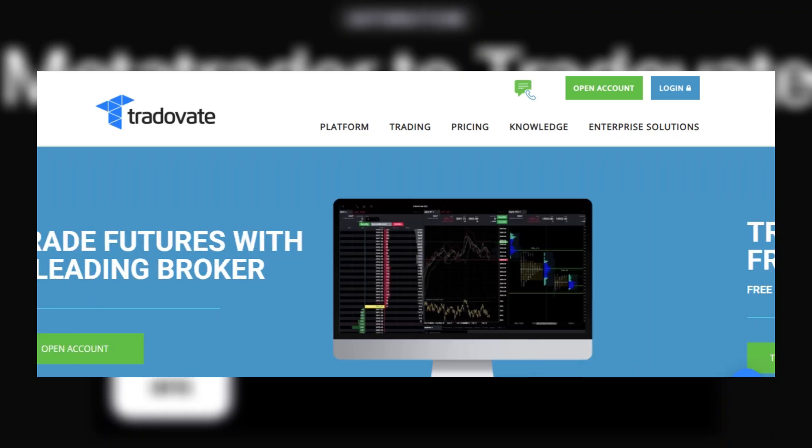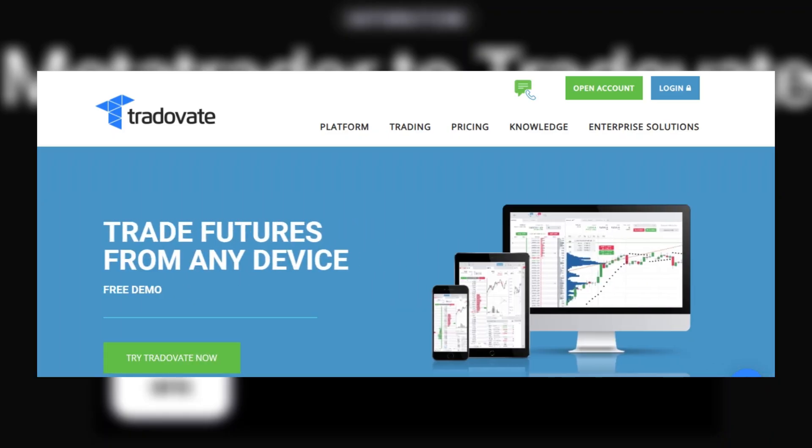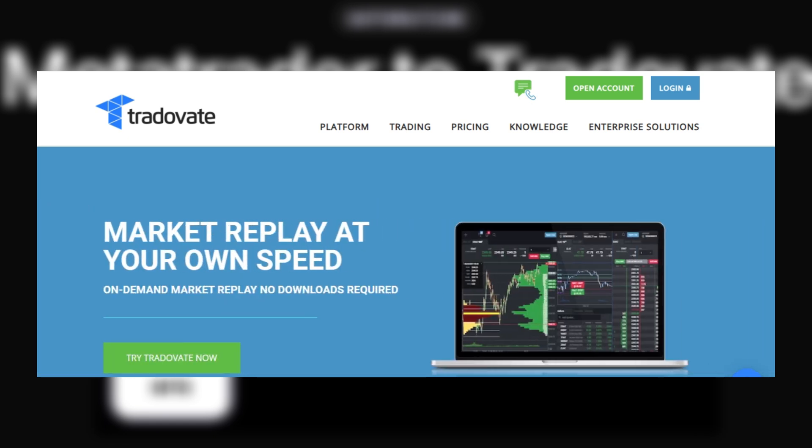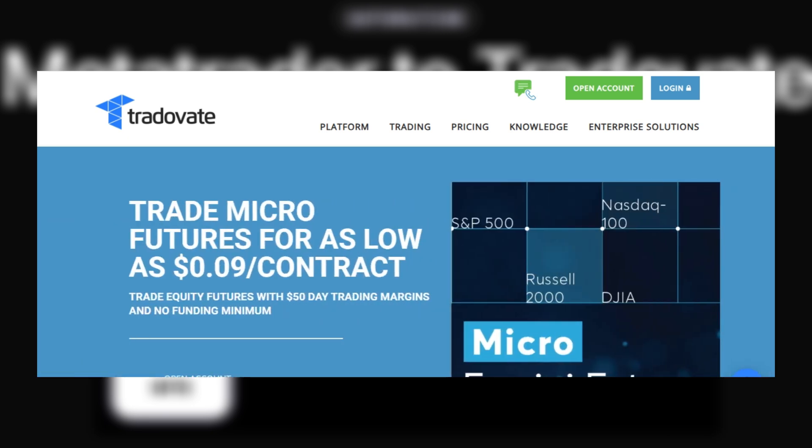First thing to know is that there's no direct way to connect MetaTrader to Tradovate. However, there are certain third-party tools that can act as a bridge. There are a couple, but I'll show you how to use one, Copygram. So let's jump right in.